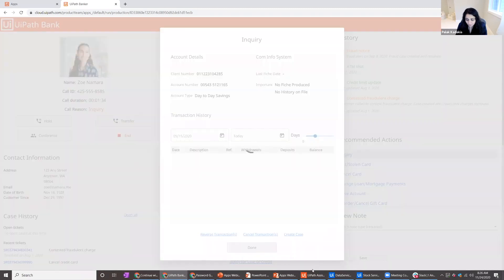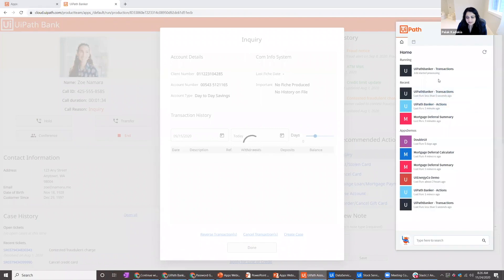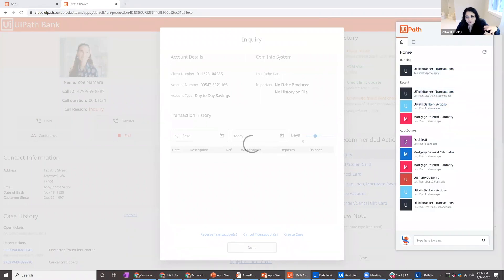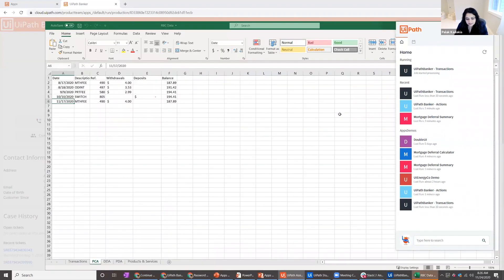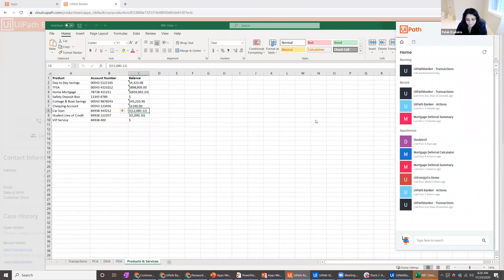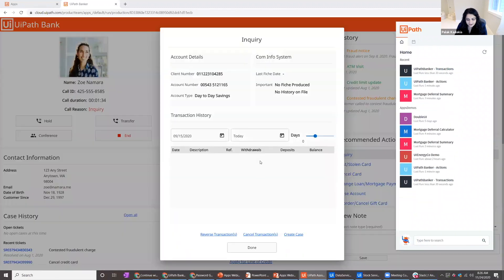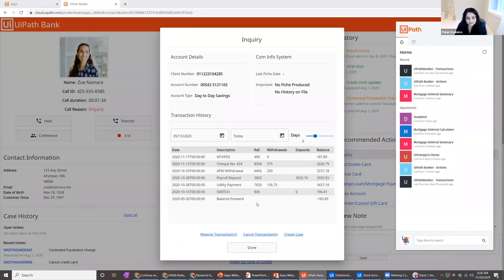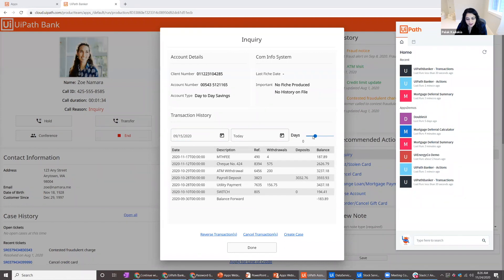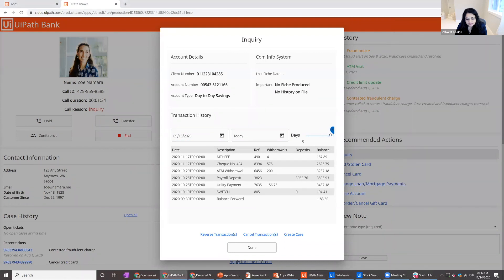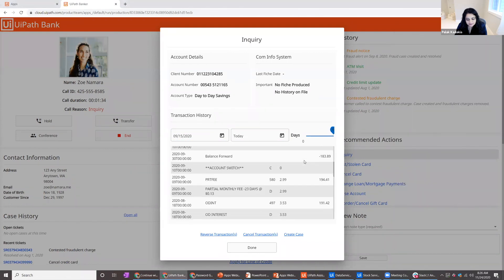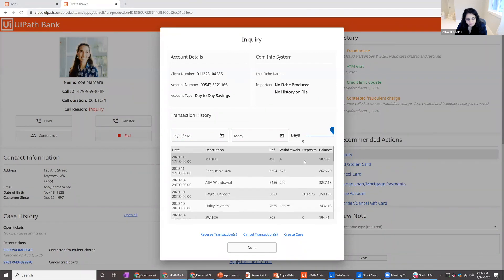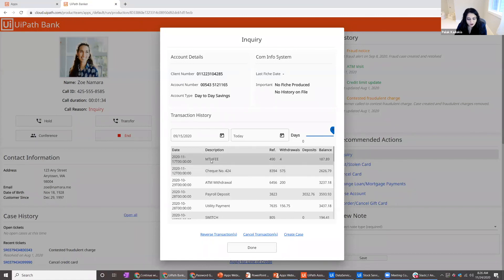With Apps, you can just click on the account that they're calling about, click on that recommended action of inquiry. Now again, I'll open my assistant here. You can see that the transactions automation runs, it gets the data, it merges it from these various systems, and then sorts it in order of date and populates it right there in that table for me. I can change the timeline, I can increase the number of days so I can see more of a history.